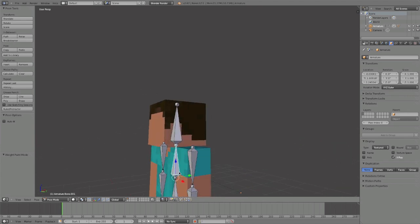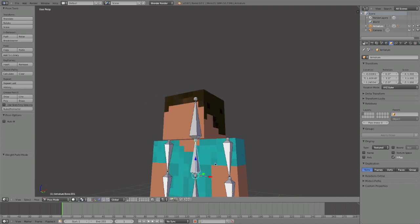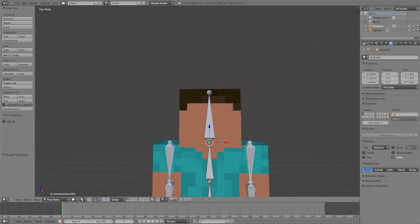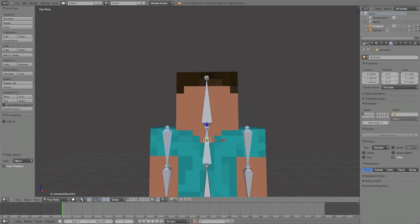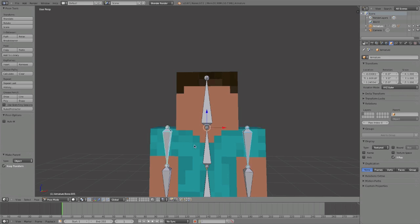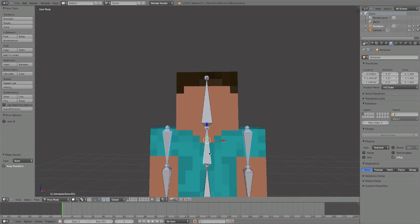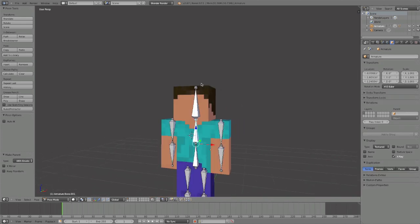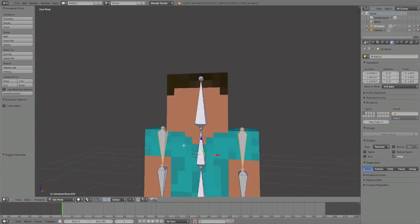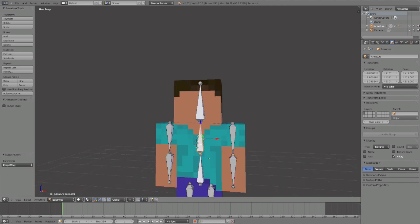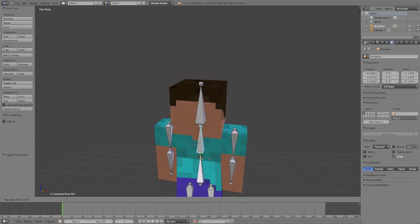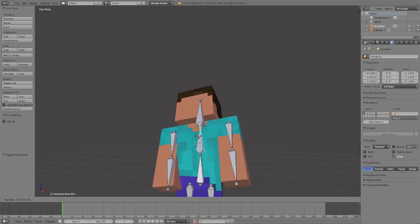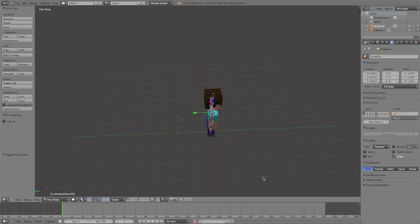One more thing. You may notice that when we move the body, it doesn't move the arms with it. So what we want to do is go into Edit Mode, shift-click on the arm bones, then click on the body bone last, and Ctrl+P with Keep Offset. And then it works really well.